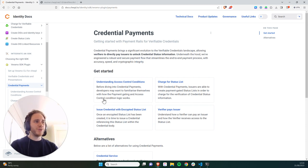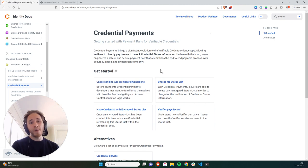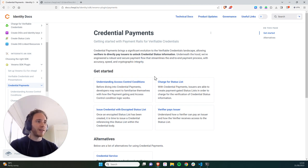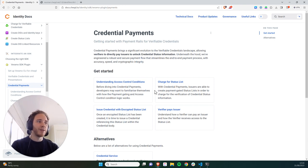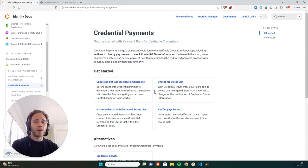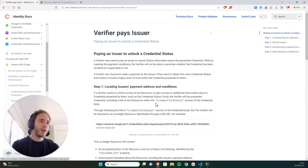In the previous two tutorials, we showed you firstly how to charge for a status list by creating an encrypted status list on Ledger with payment conditions to unlock. Secondly, we showed you how to issue a verifiable credential referencing an encrypted status list in the body. And today we're going to show you how a verifier is able to pay an issuer in order to unlock an encrypted status list and verify whether the credential has been revoked or not.